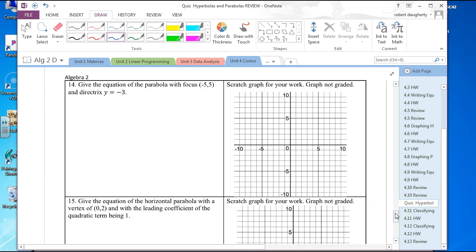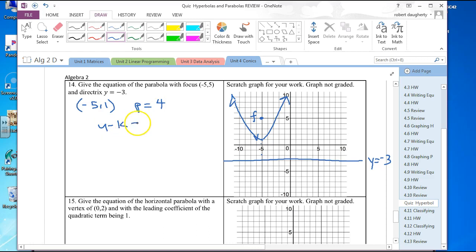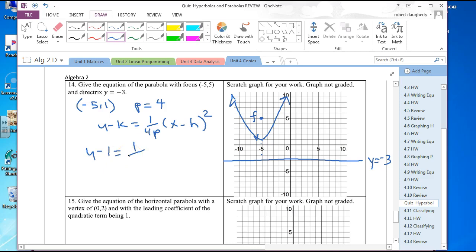Give the equation of the parabola with a focus of negative 5, 5 and a directrix y equals negative 3. The vertex is halfway between them, so the vertex is negative 5, 1. P is positive and equals 4. The equation is y minus 1 equals 1 over 16 times x plus 5 squared.